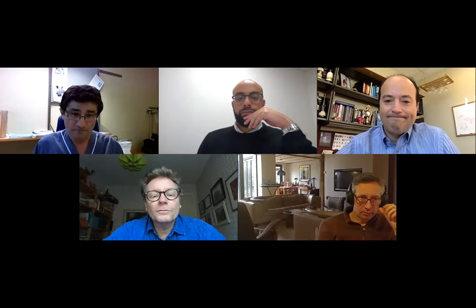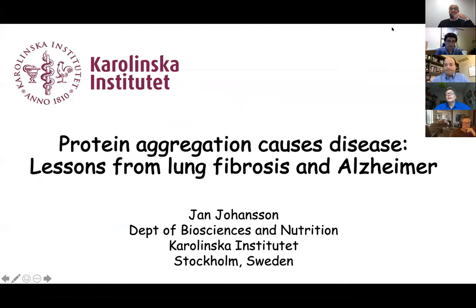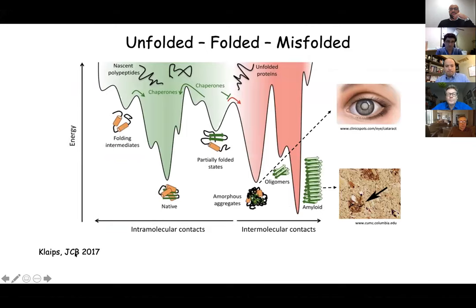Thank you, Martin, for these kind words. I'm obviously on the defending side and I'll try in my 15 minutes to give you a short overview of what we have been doing on protein aggregation and ways to defend it. Can you see my slide?